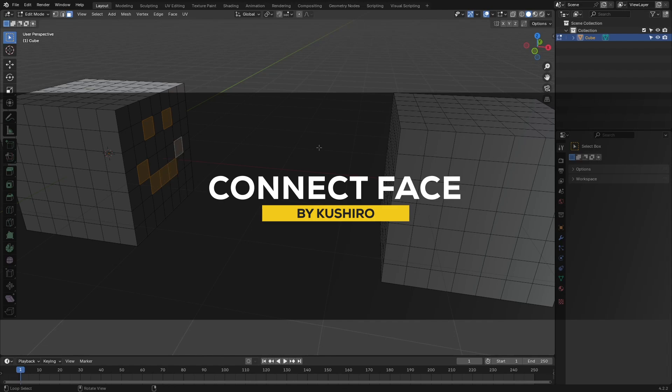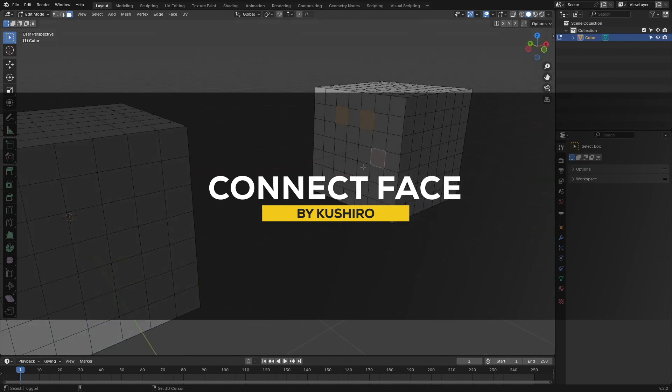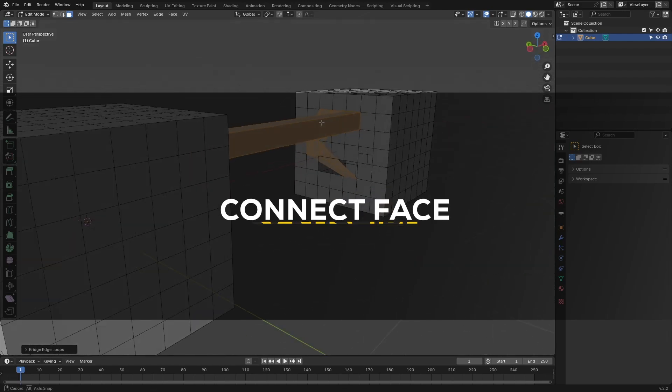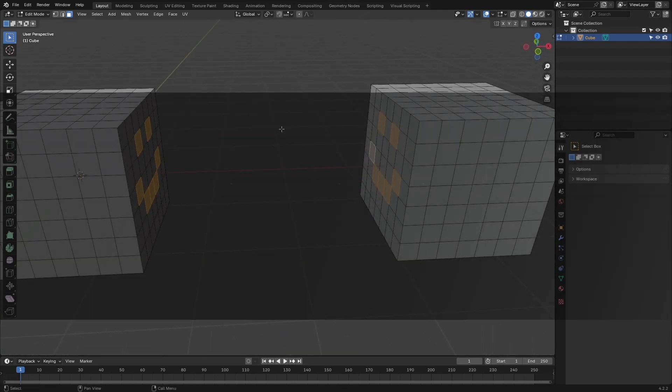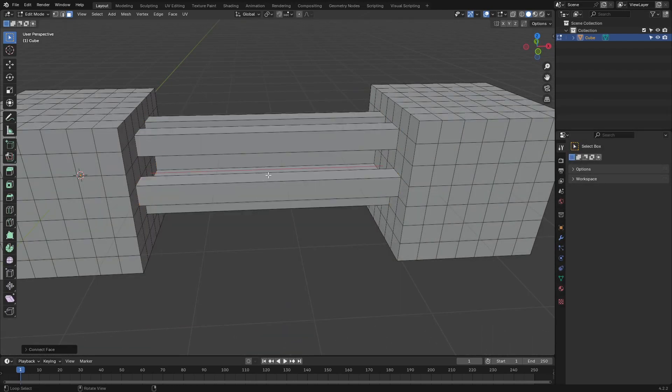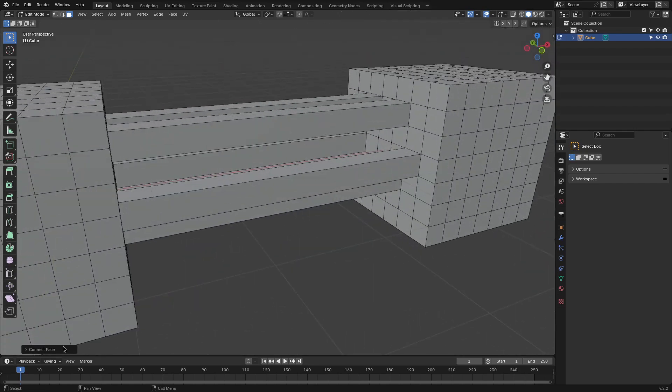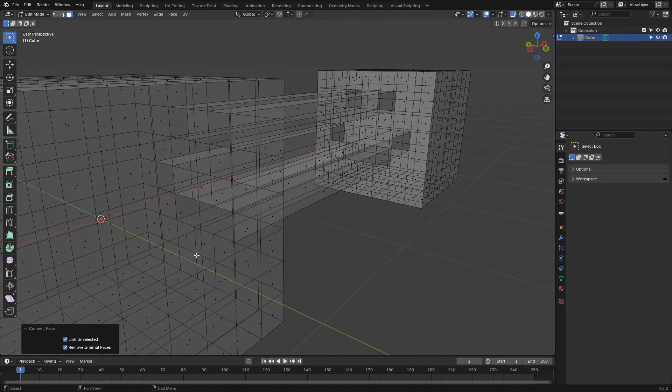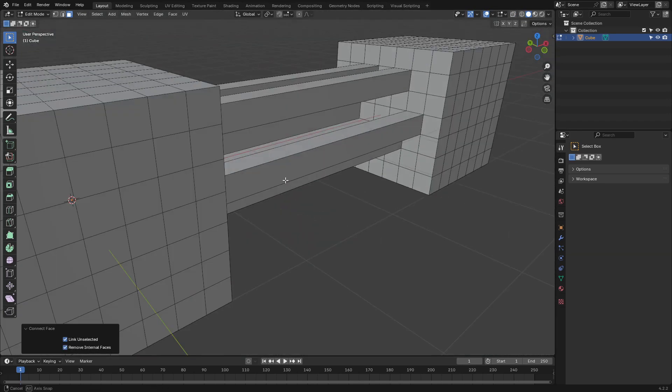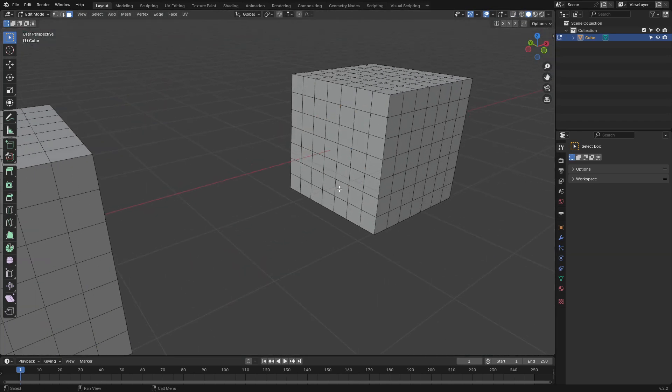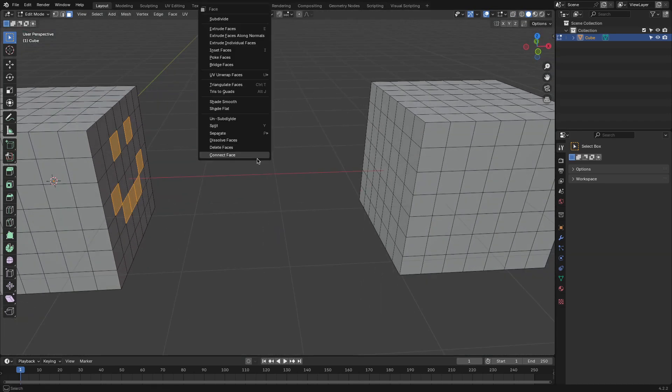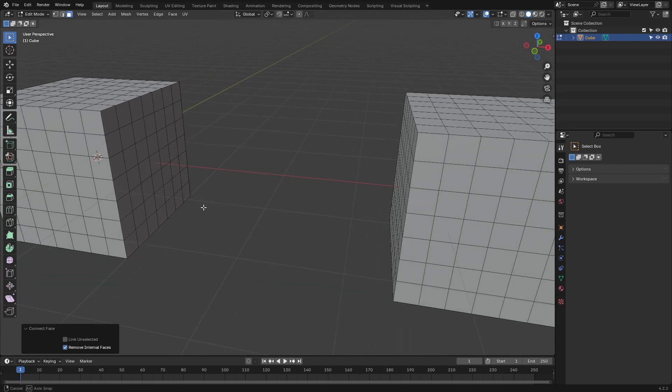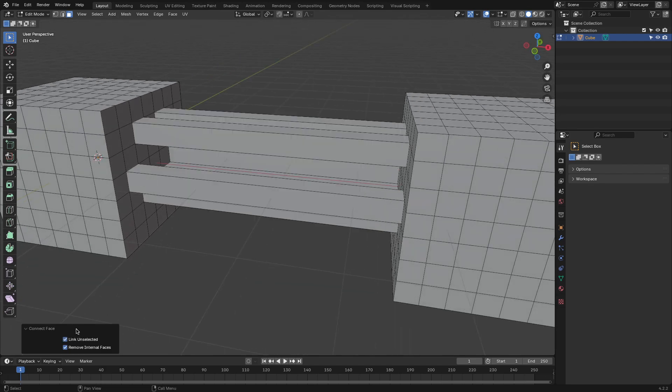We're going to start with Connect Face, which simplifies filling faces between selected edges. Instead of struggling with manual adjustments, you can quickly create connections between geometry, which is great. So all you have to do is select the edges you want to connect, and the add-on handles the rest, making complex shapes and smooth surfaces easier to achieve.